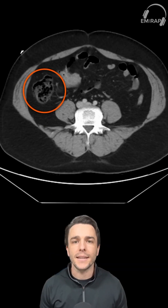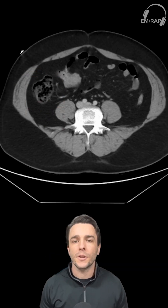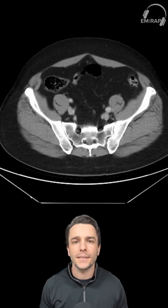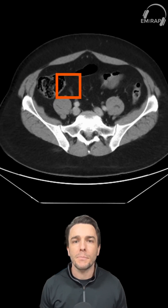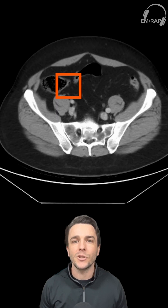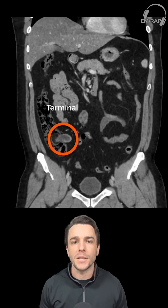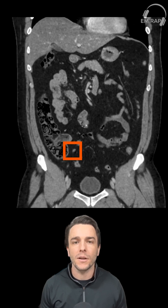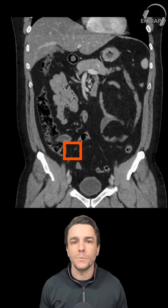You're going to start in the ascending colon and follow it caudally towards the cecum. Then you're going to look medially for the terminal ileum and where it inserts. From there, the appendix is just caudal from that ileocecal valve, and it should be pretty obvious seen as a small, blind-ending tubular structure projecting from the cecal base. The normal appendix has a maximal outer diameter of six millimeters and often contains intraluminal gas.